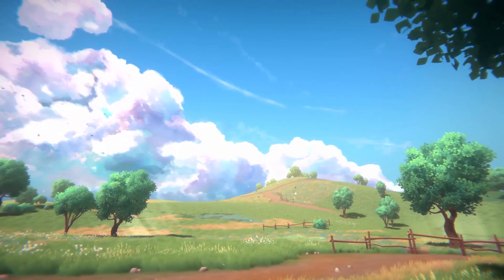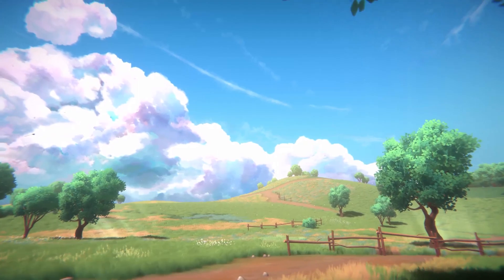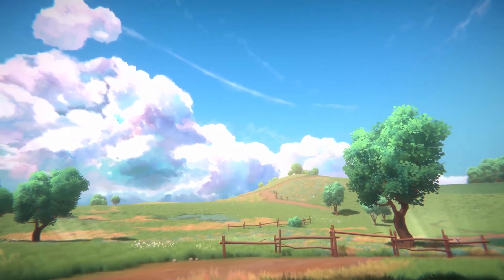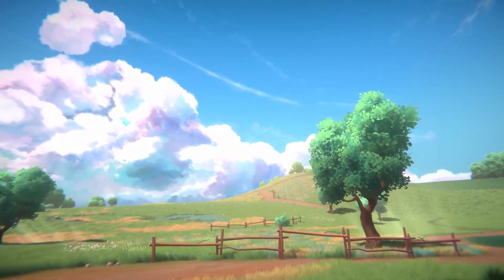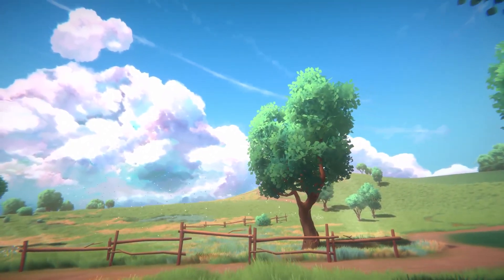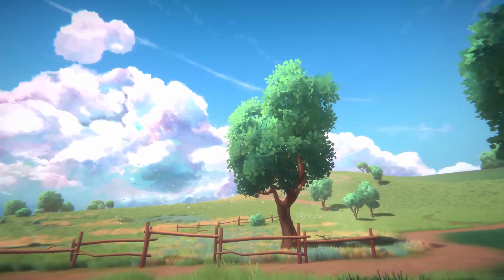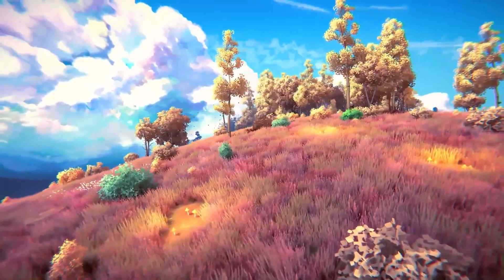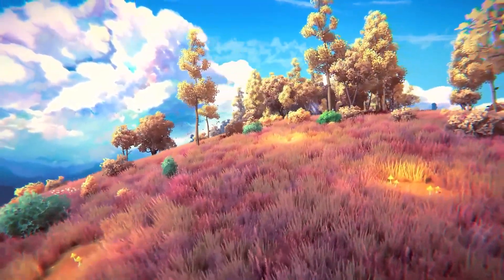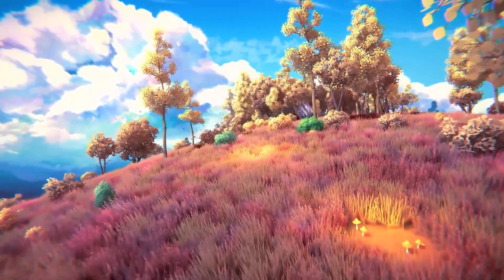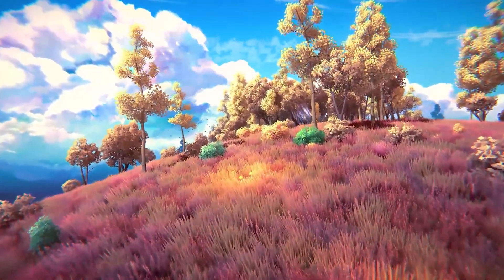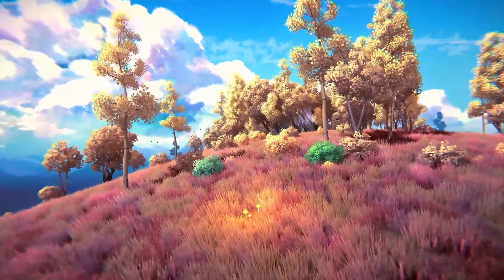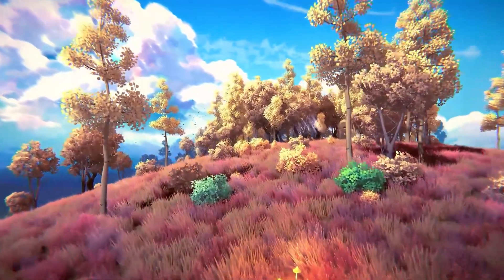With the Toon Fantasy Nature pack, you can kickstart your level building with this stylized nature environment. There are more than 200 prefabs and 8 demo scenes, and it works in URP and the built-in pipeline.